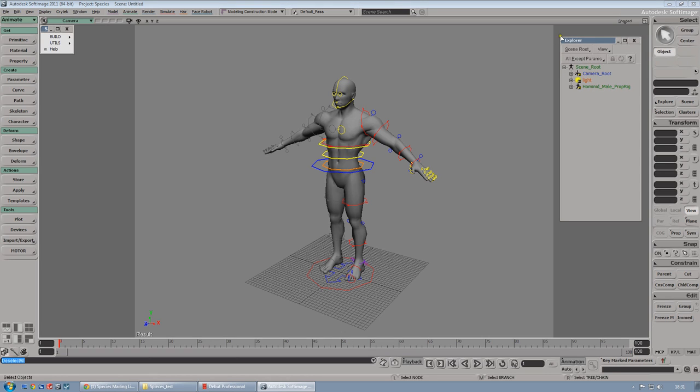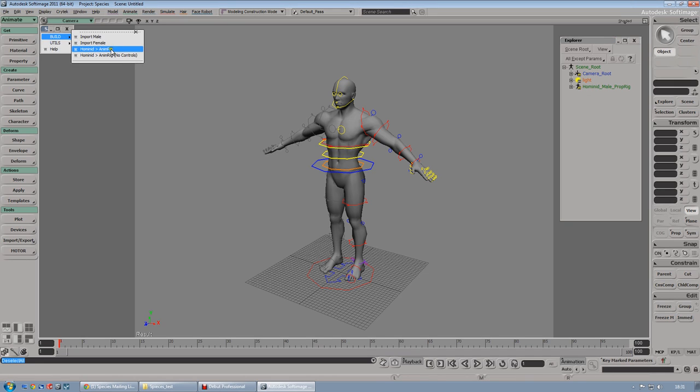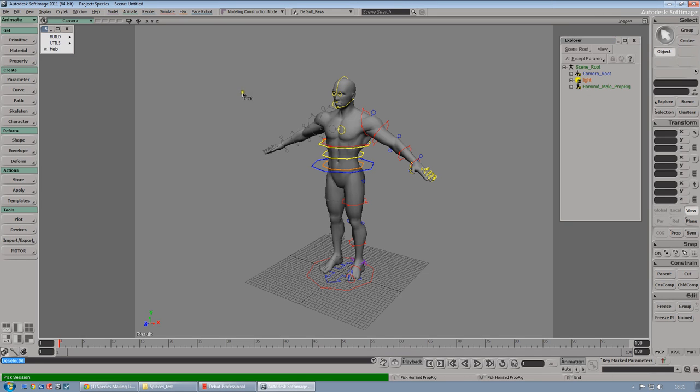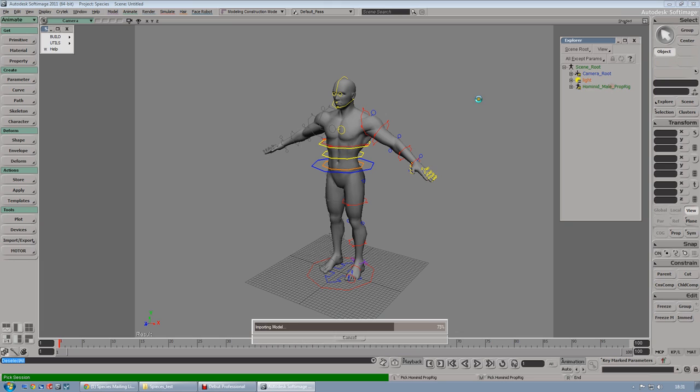But first, let's open the explorer. Let's build the AnimRig and you have to pick the Omnit Mail Prop Rig in order to build the rig for this character.